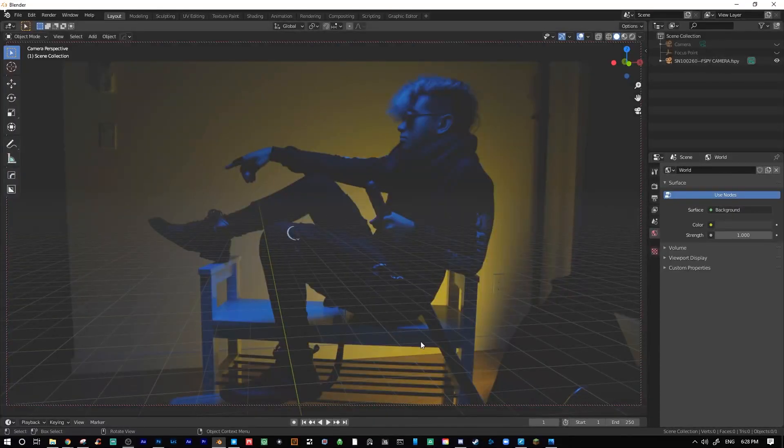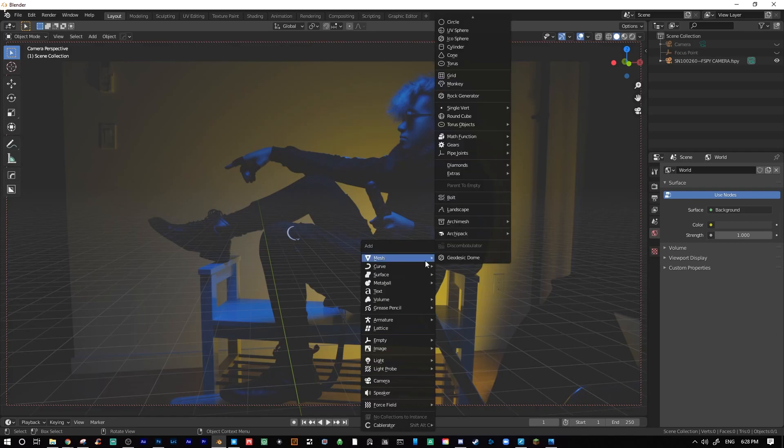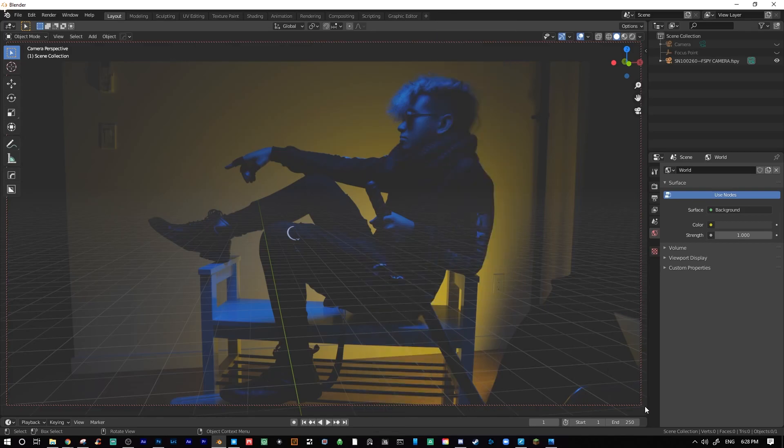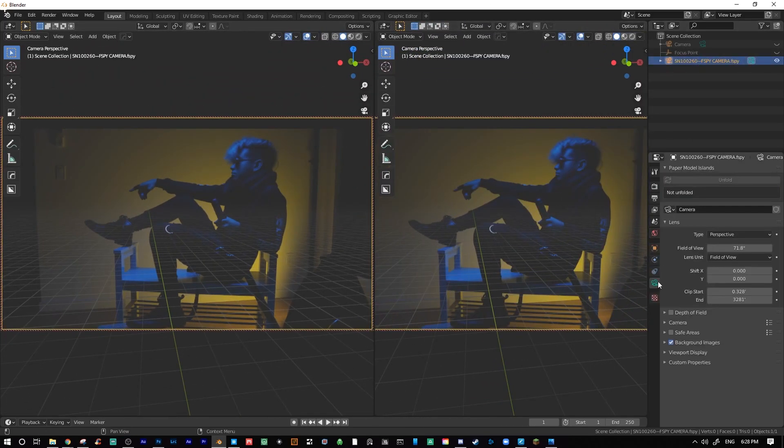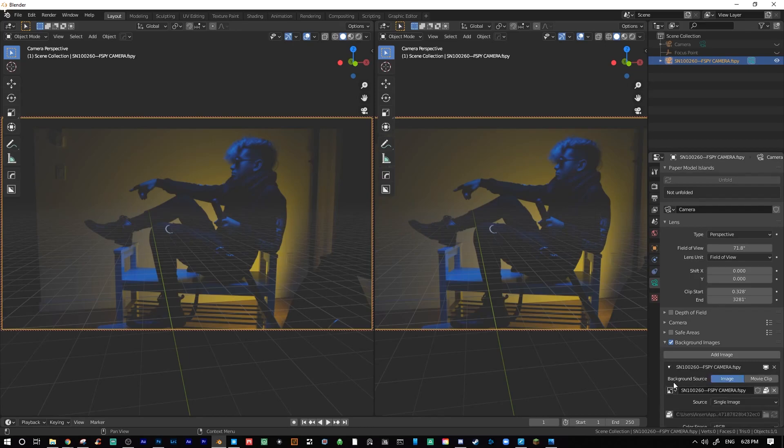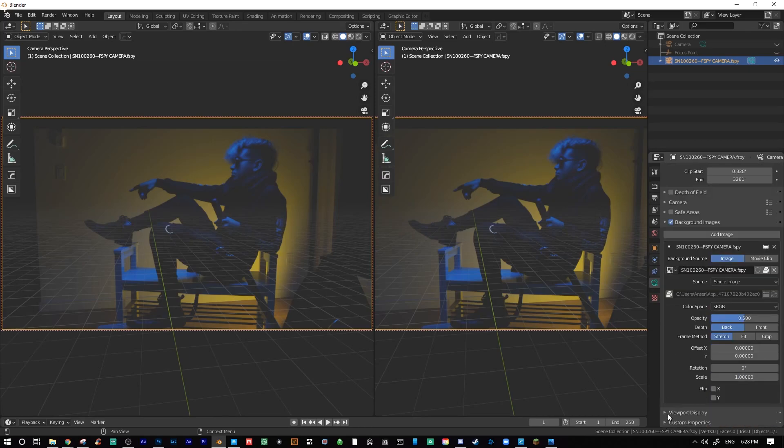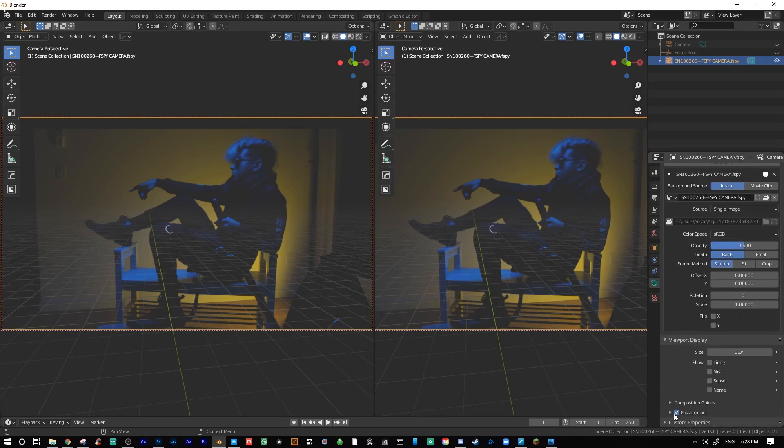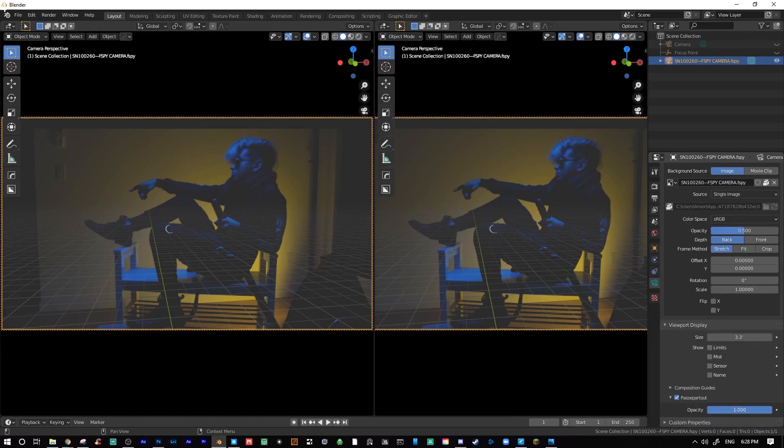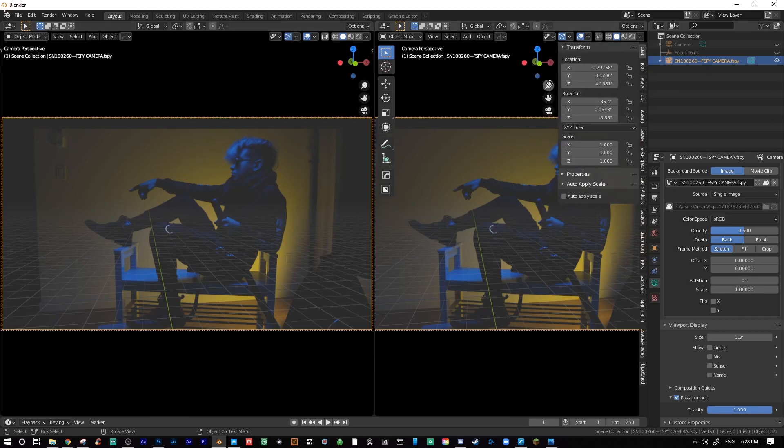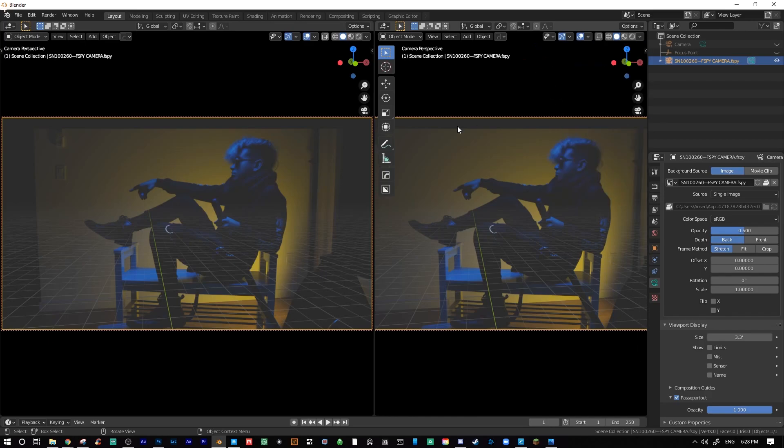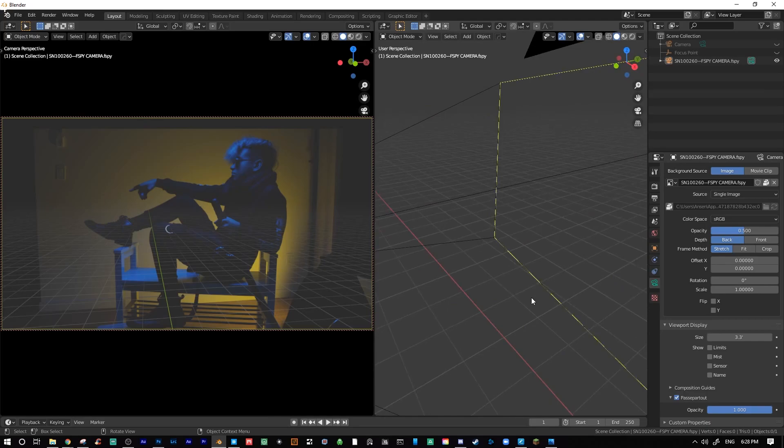By importing the FSPY file into Blender, my camera will already be set up for me. The only adjusting I usually have to do, if any, is adjust the height of the camera along the Z axis. In addition to the camera being set up, it also automatically attaches the original image to the camera. This is where I'll go into the camera background settings and replace that image with the PNG cutout that I exported earlier.